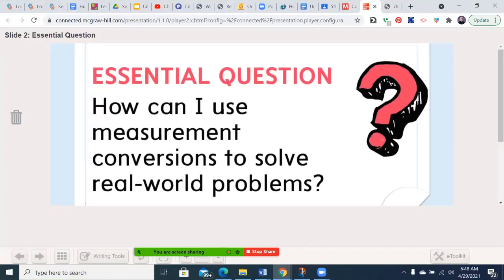I have a new essential question today: how can I use measurement conversions to solve real-world problems?